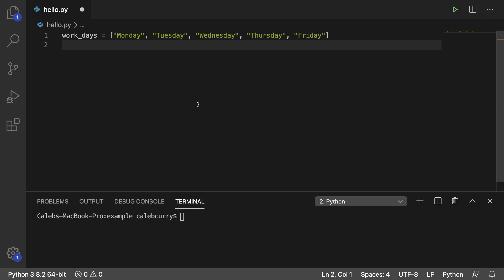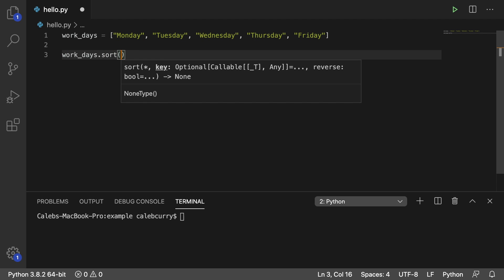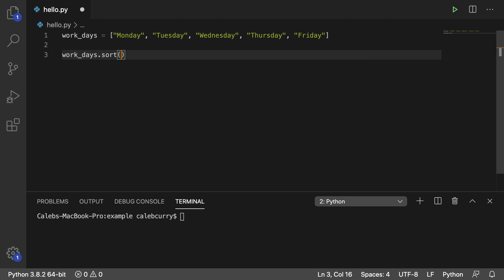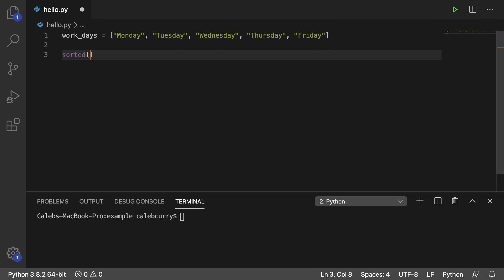Hey everyone. In the previous video I taught you how to sort a list using the built-in sort method for a list — so you would say something like workdays.sort. This is fine, it modifies the original list, but there's actually another variation which will create a new sorted list for you, and that is the sorted function.